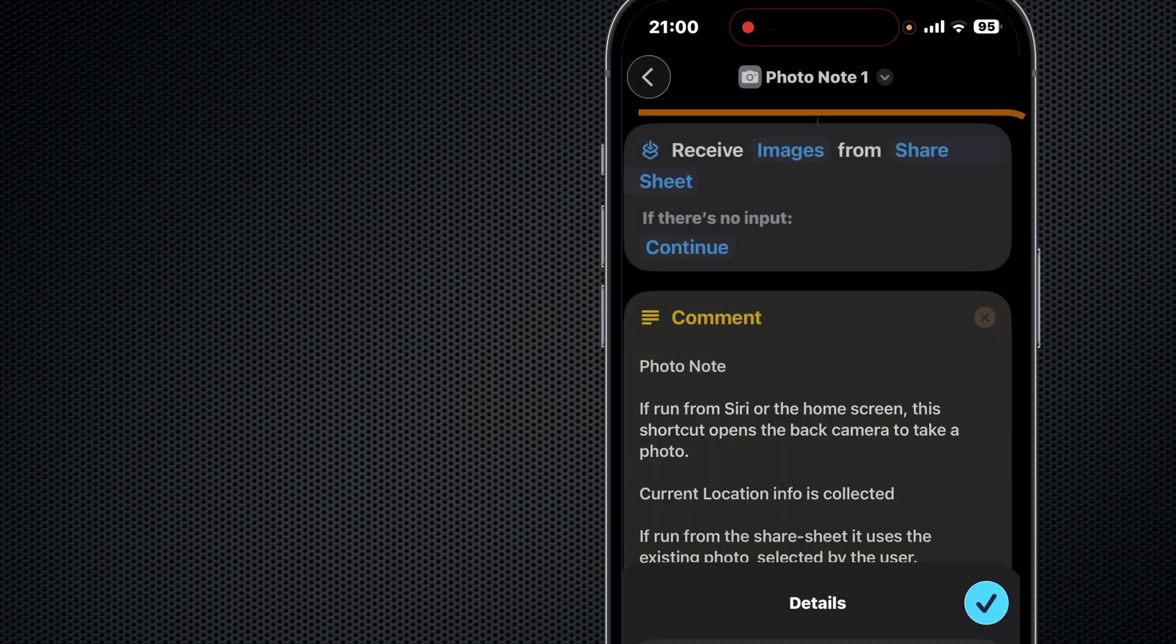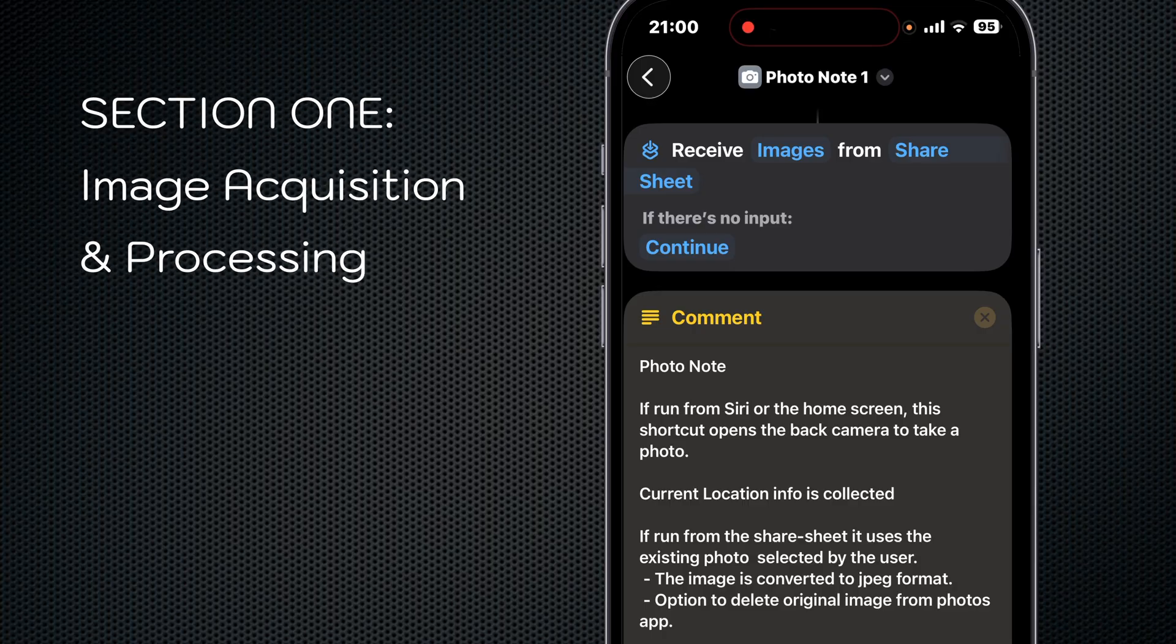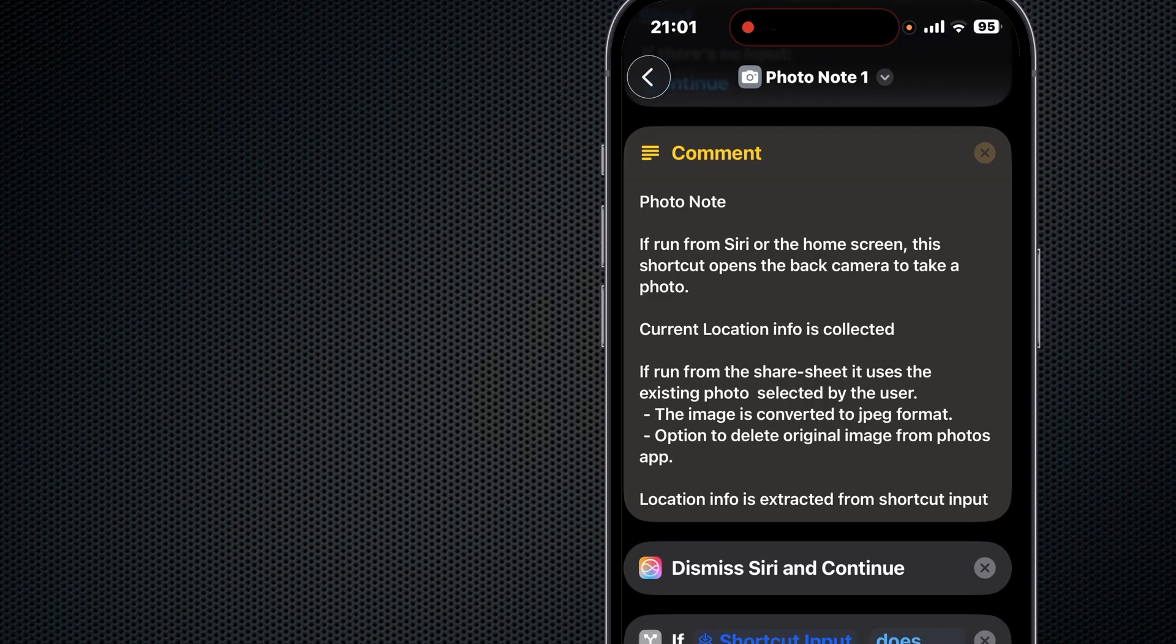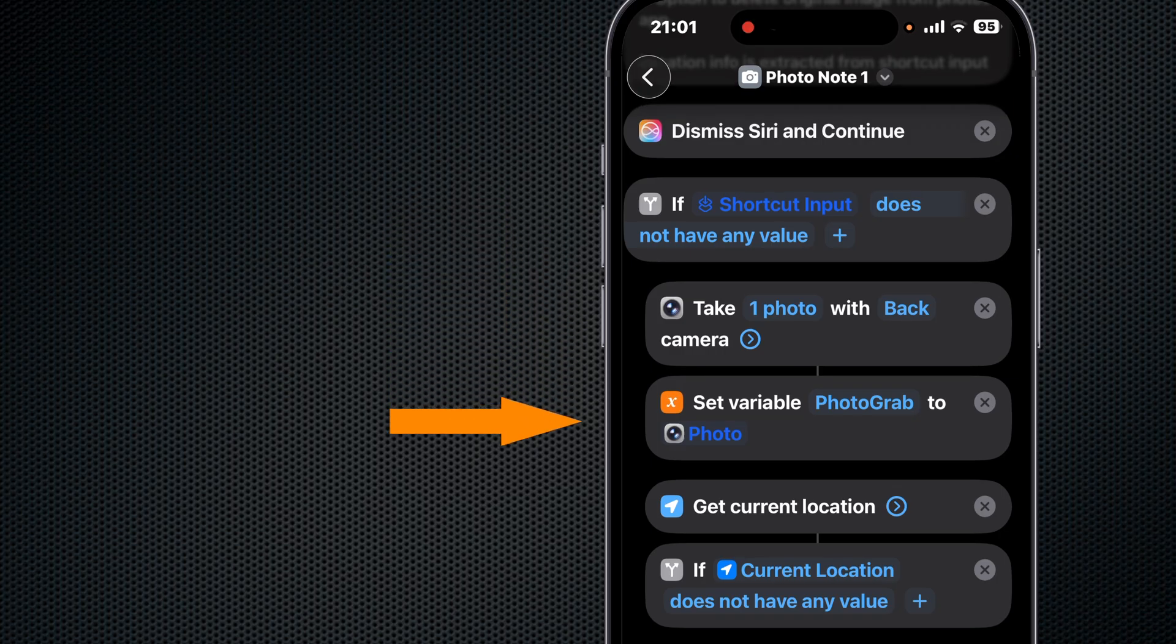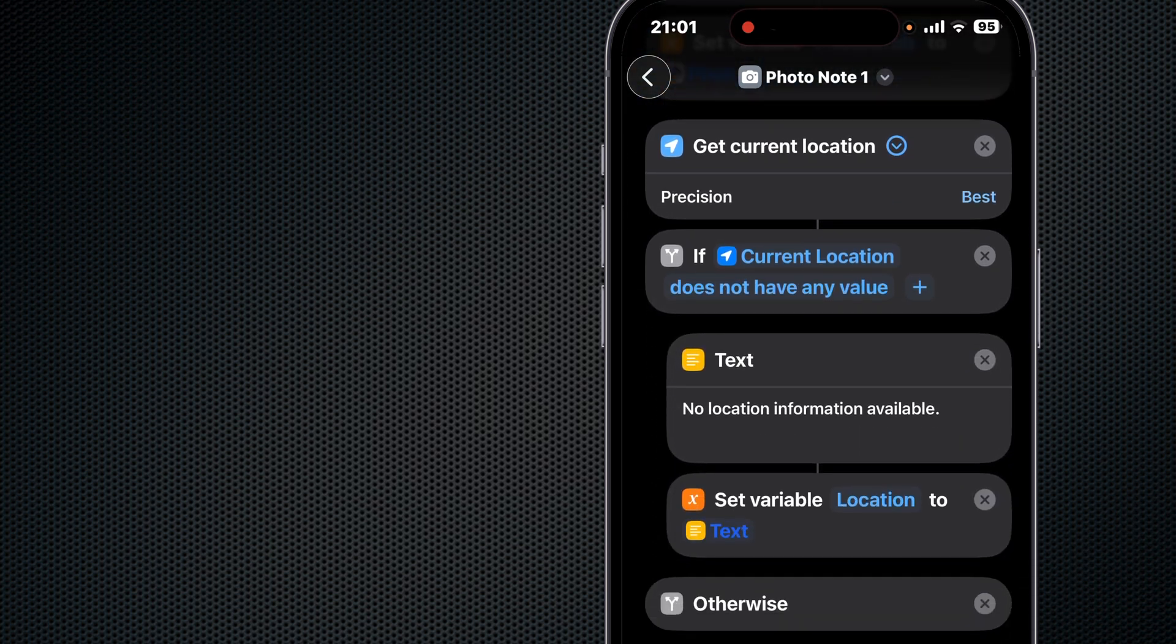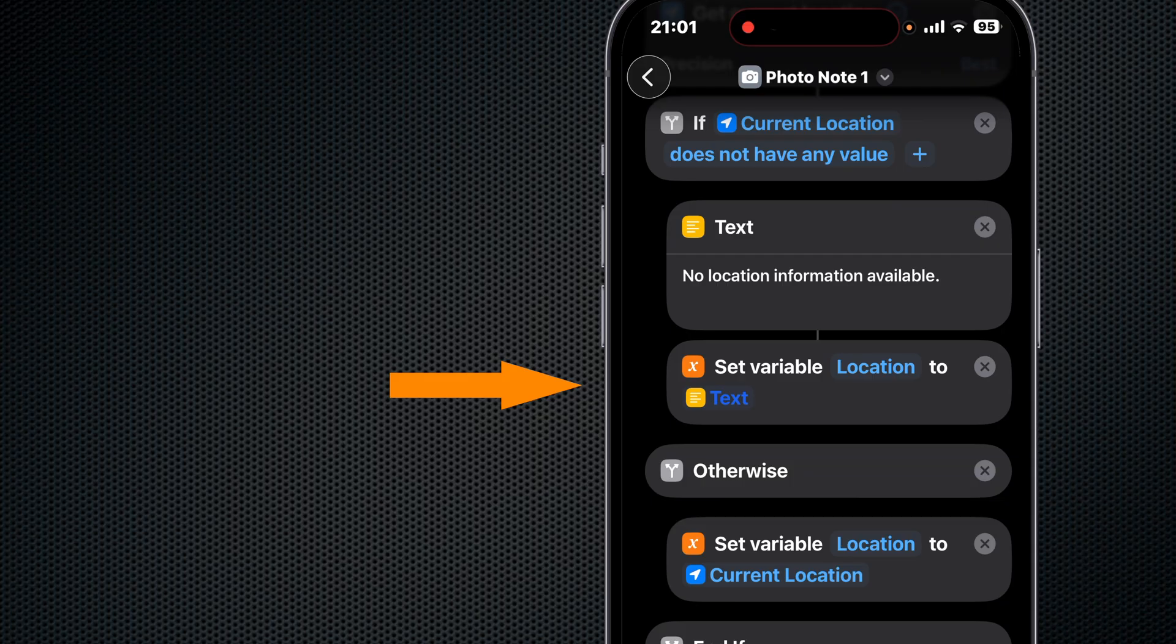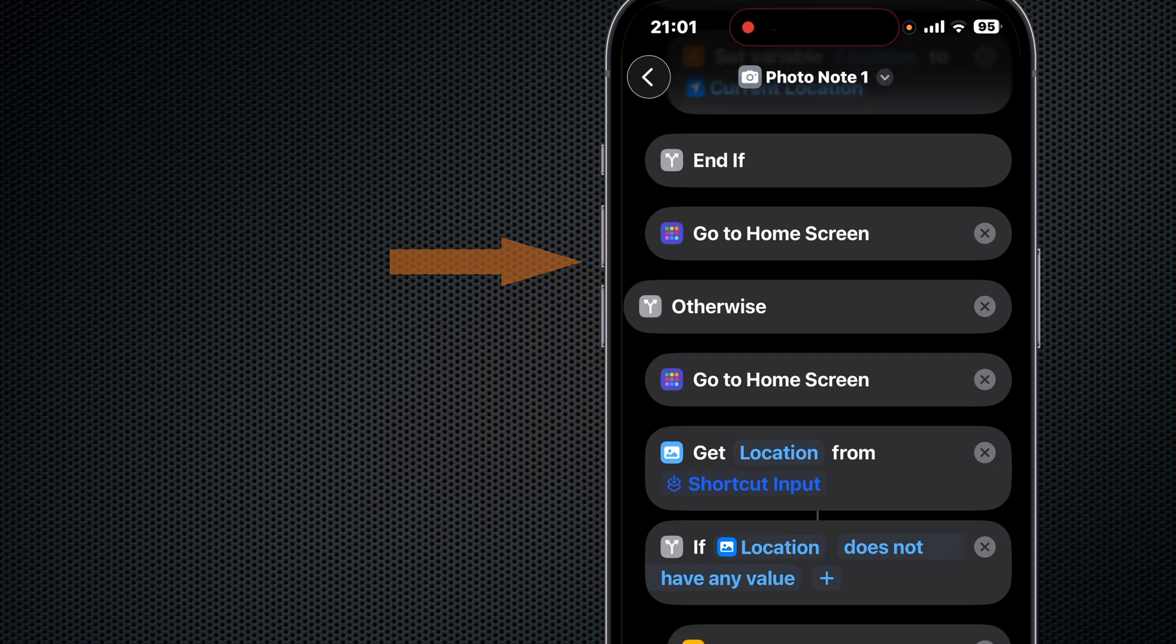That enables us to receive images from the share sheet and makes running this shortcut an option available from inside the share menu of other apps. Now on to section one: image acquisition and processing. After we dismiss Siri, we do a test to see if our shortcut is being run from a share menu. If not, we take a photo and set the Photo Grab variable to the photo we just took. We get the current location—now on this one I like to use Best Precision. We do another test to see if the current location has any value. If it does not, we substitute a message and set the variable Location to that message. Otherwise, we set Location to the current location that we retrieved above with the Get Location action. Then we display the home screen.